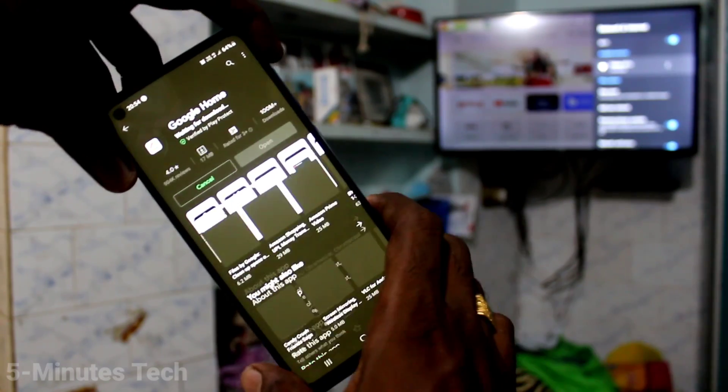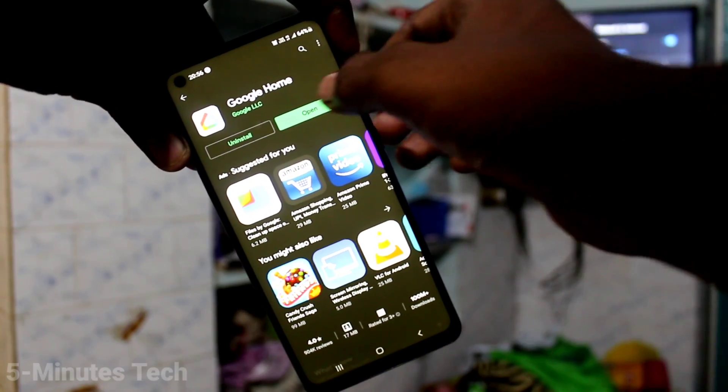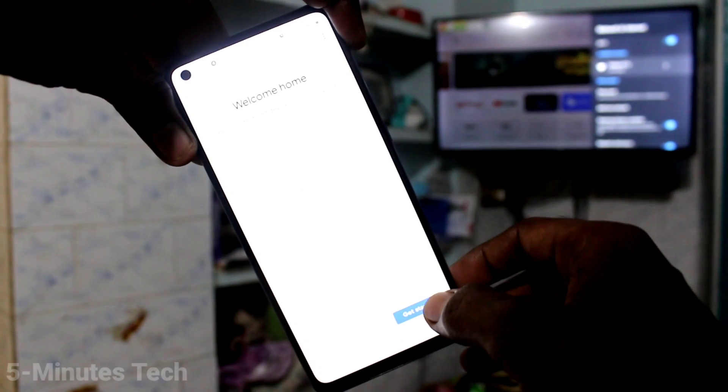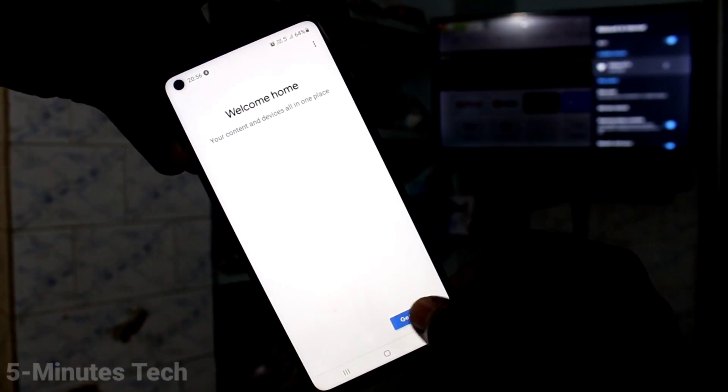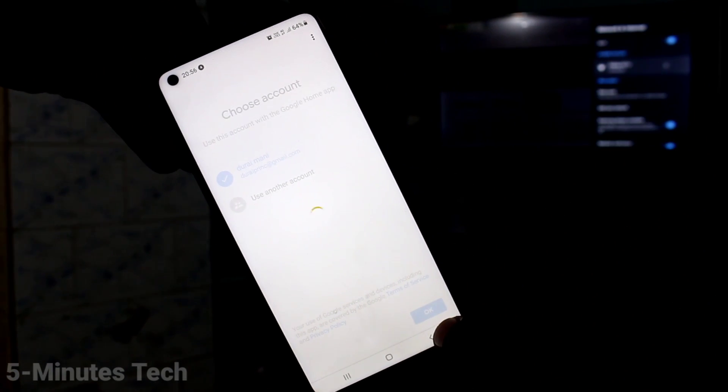Now click on Install this app, and after installing, open this app. Click on Open and click on Get Started. Click OK.